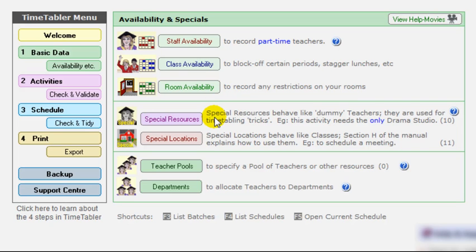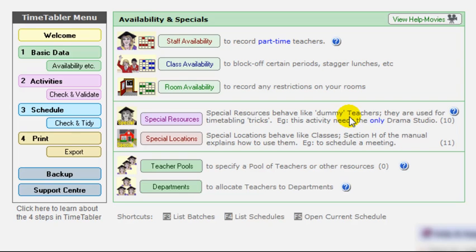In this section here, you can specify special resources, which behave like dummy teachers. And they're very useful for specifying timetabling tricks. For instance, if you have two deputy heads, and you want to make sure that one or other of them is always free every lesson of the week to do any firefighting, then there's a simple timetabling trick there that will make sure that timetable always leaves one or other of them free, assuming they have enough free periods, of course, so that they can deal with any problems that arise in school.